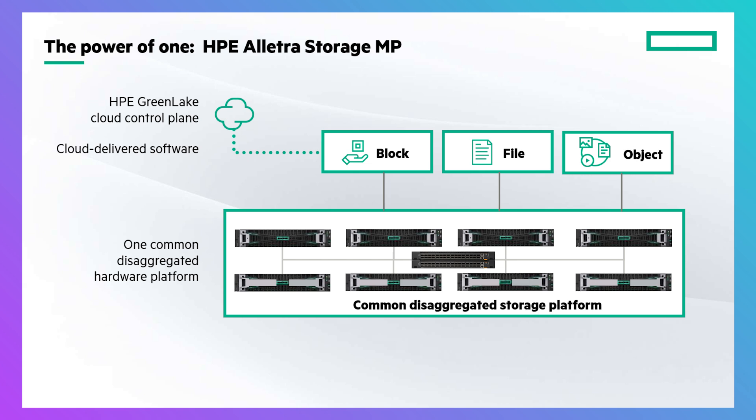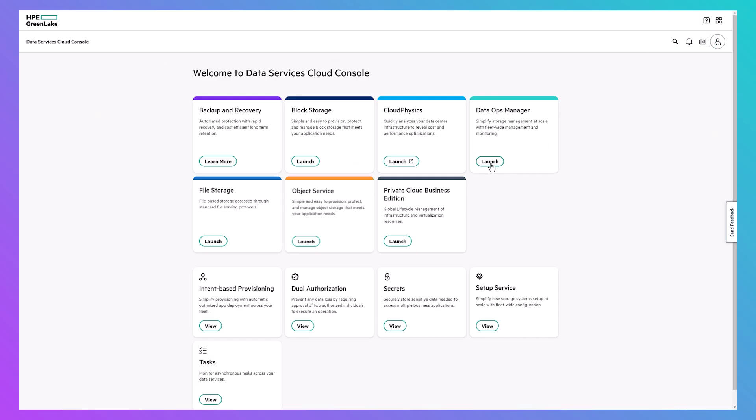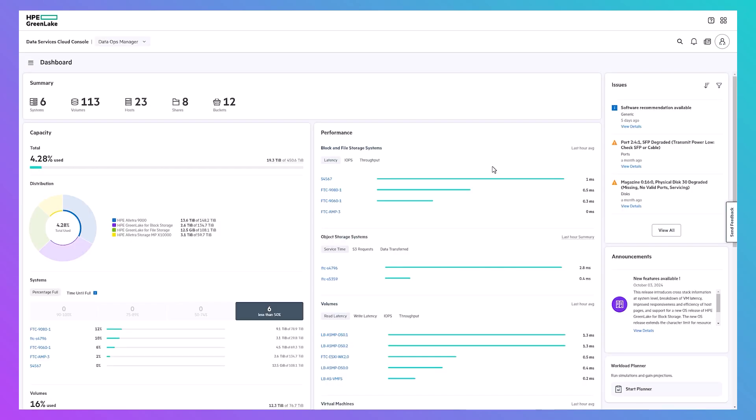The cloud-enabled software architecture integrates seamlessly into the HPE GreenLake ecosystem. Managed from the Data Services Cloud Console, the DataOps Manager gives you a comprehensive management view of all your unstructured and structured data.